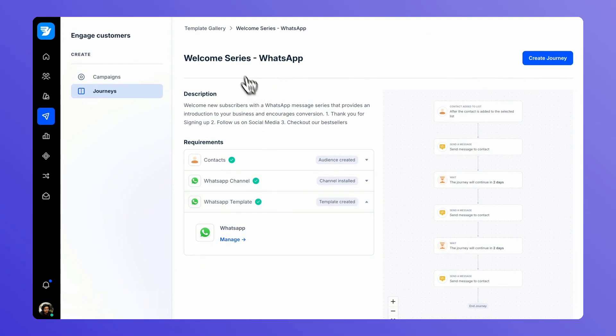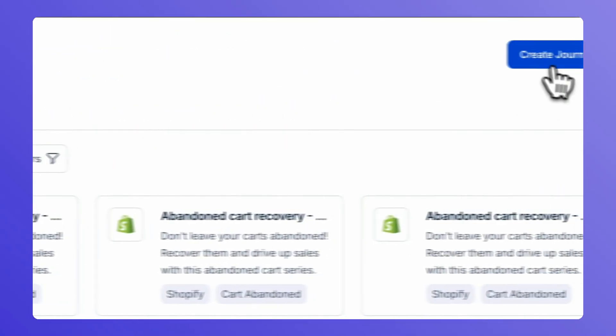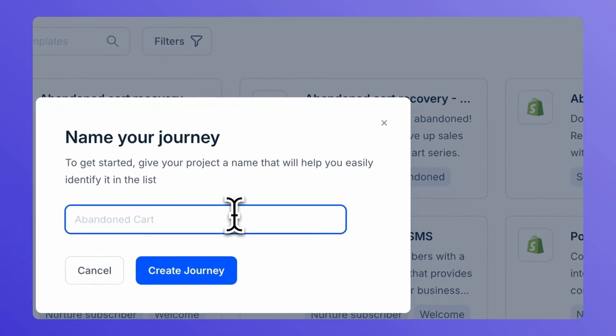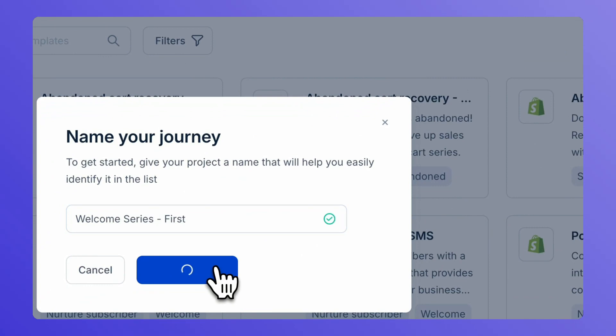For the sake of the guide and tutorial, let's start by creating a journey from scratch. Give it a name and create the journey.